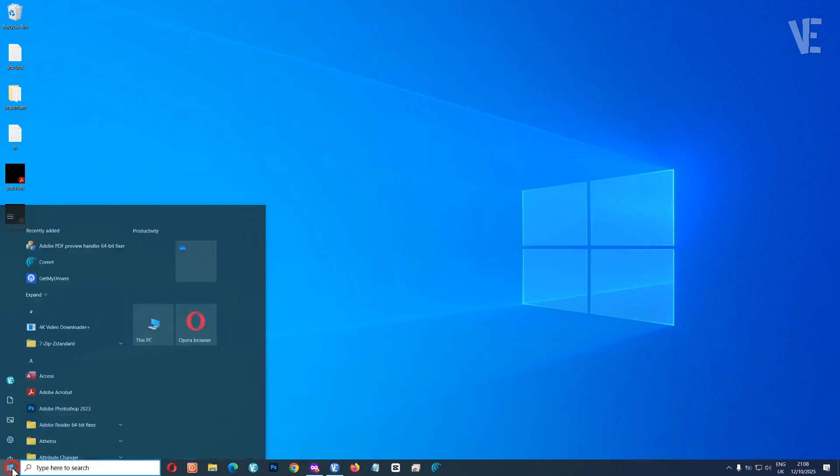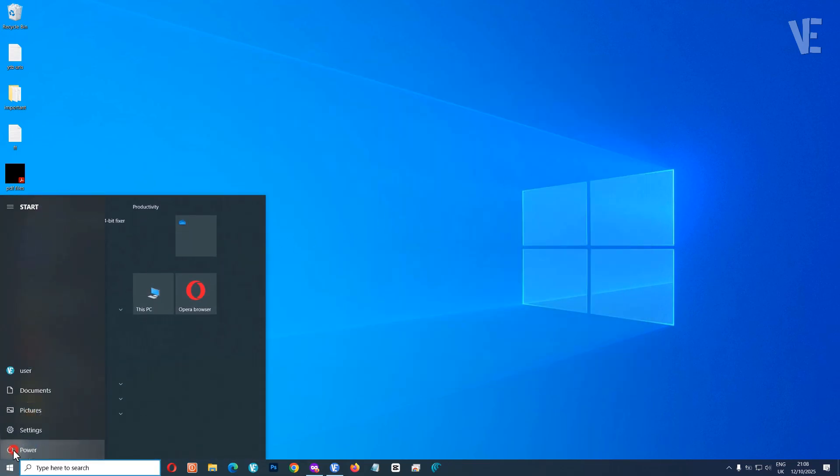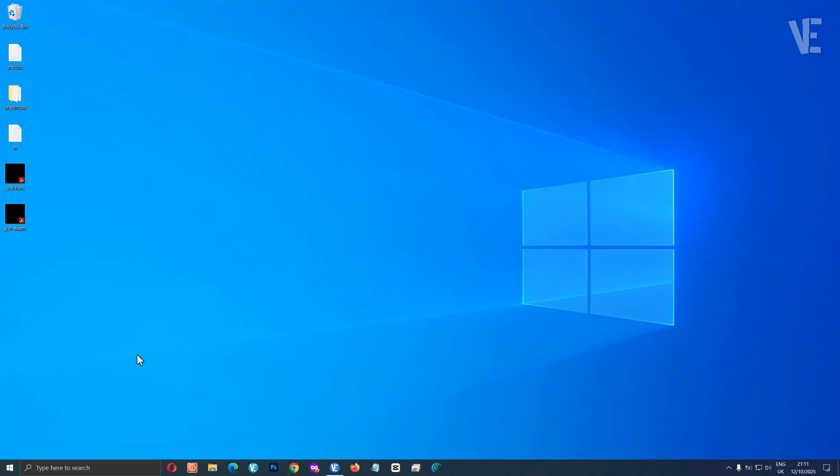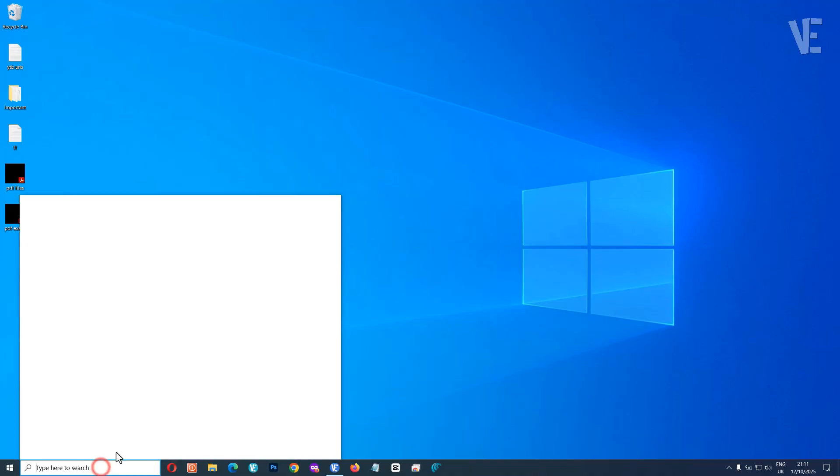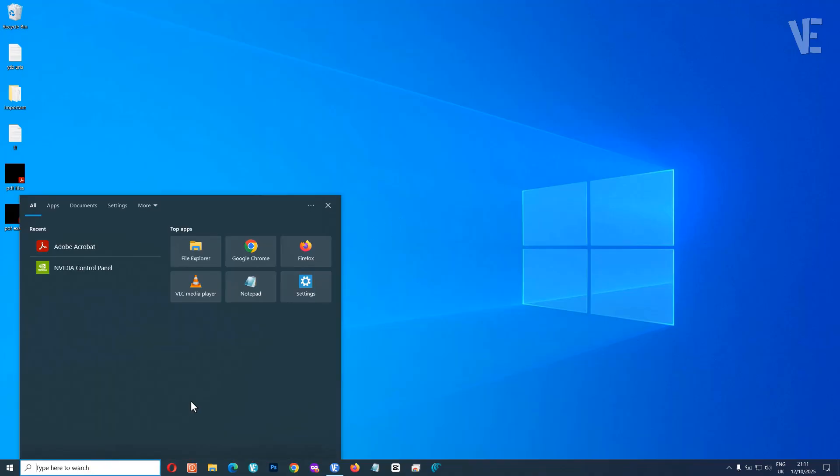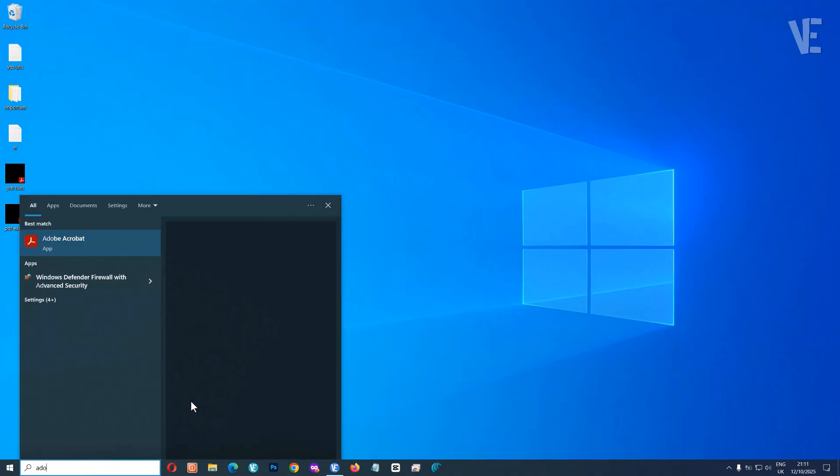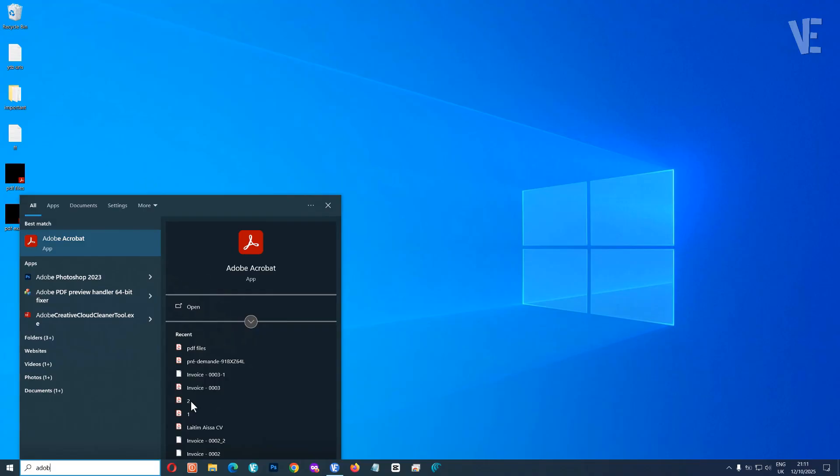Now, go ahead and restart your computer. Once your PC boots back up, open Adobe Acrobat Reader again.